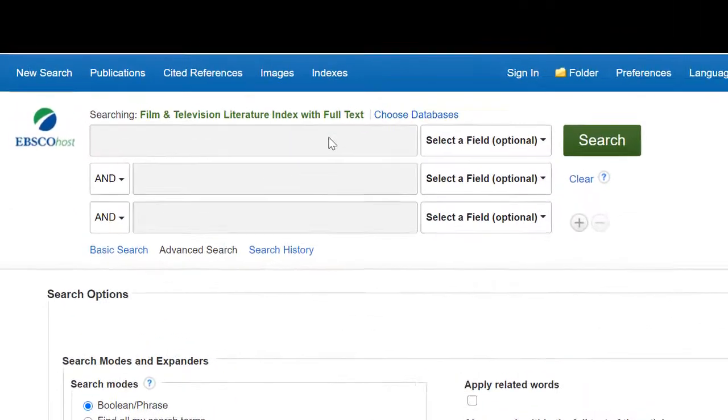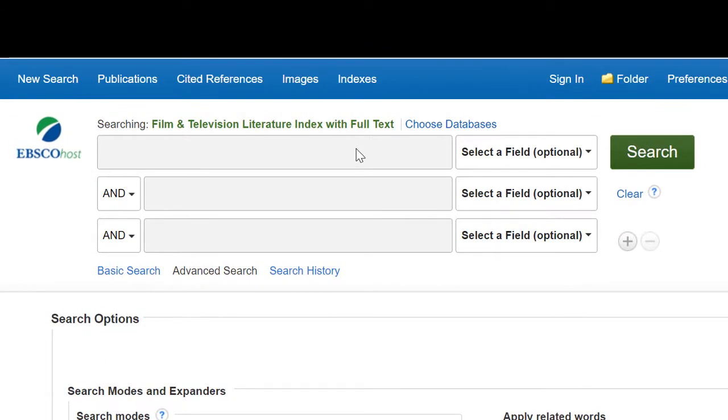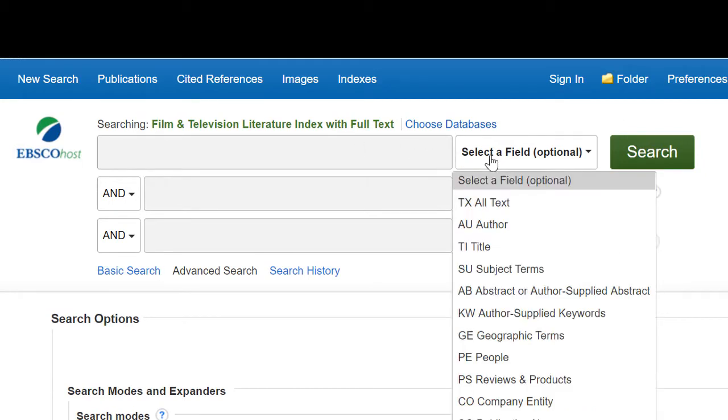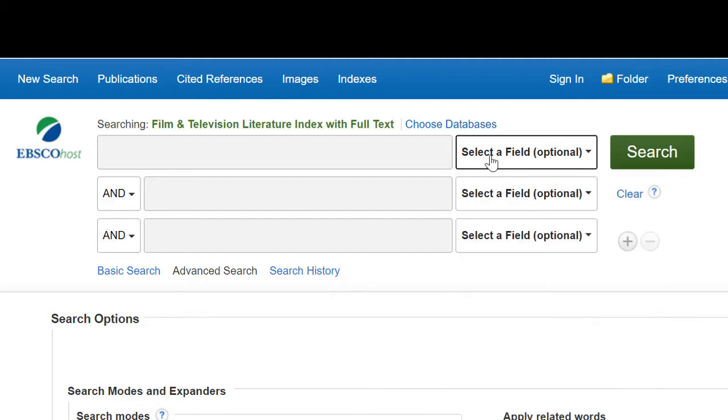The guided search box allows you to build your search string and if relevant to focus your search in a particular field such as the author's name, the article title or within the body of the text.